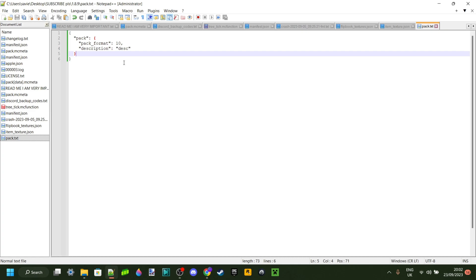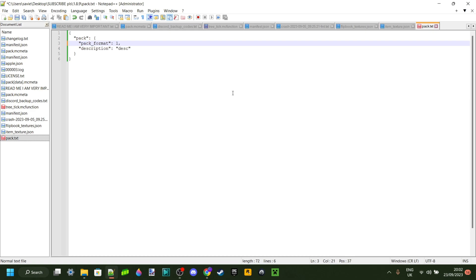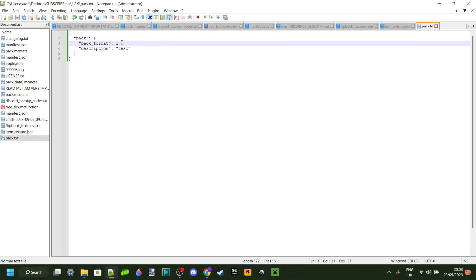Now, in this pack format area here, what we need to do is replace whatever number we have with the number we needed to remember. In my case, 1. But in your case, it might be 23 or 456 or 55 or 9. Make sure you have your number for your corresponding version. That is very important. Then on to the description area. You'll see two quotation marks right there. In between there, you can type in your pack description. You can type in here any description you want.